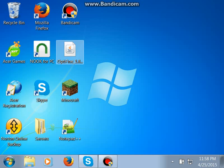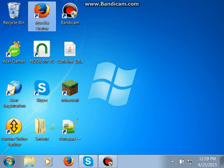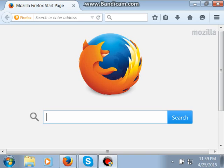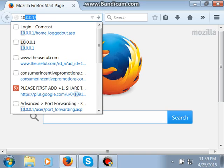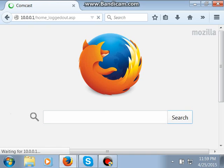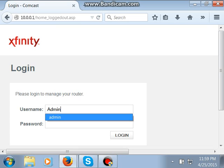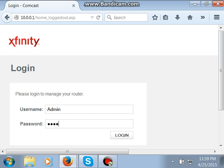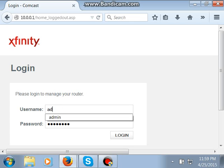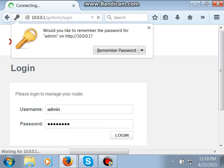First off, you want to go to your favorite browser and log into 10.0.0.1. The original username is admin, and the normal password is password — no capitals or anything. And if that doesn't work for you, your parents probably changed the password.